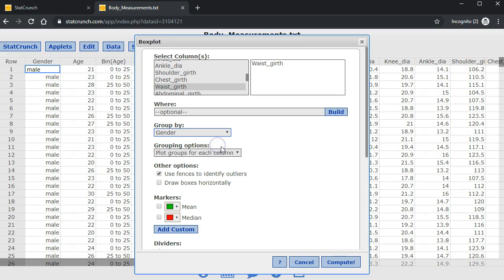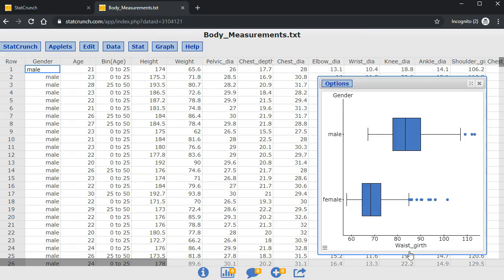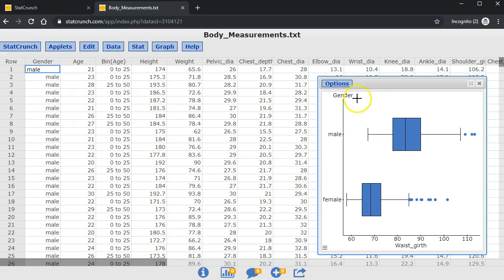And I like to draw the boxes horizontally to compute. StatCrunch has automatically labeled the x-axis with waist girth and the y-axis with gender, and put the two categories female and male. But StatCrunch did not give the graph a title.